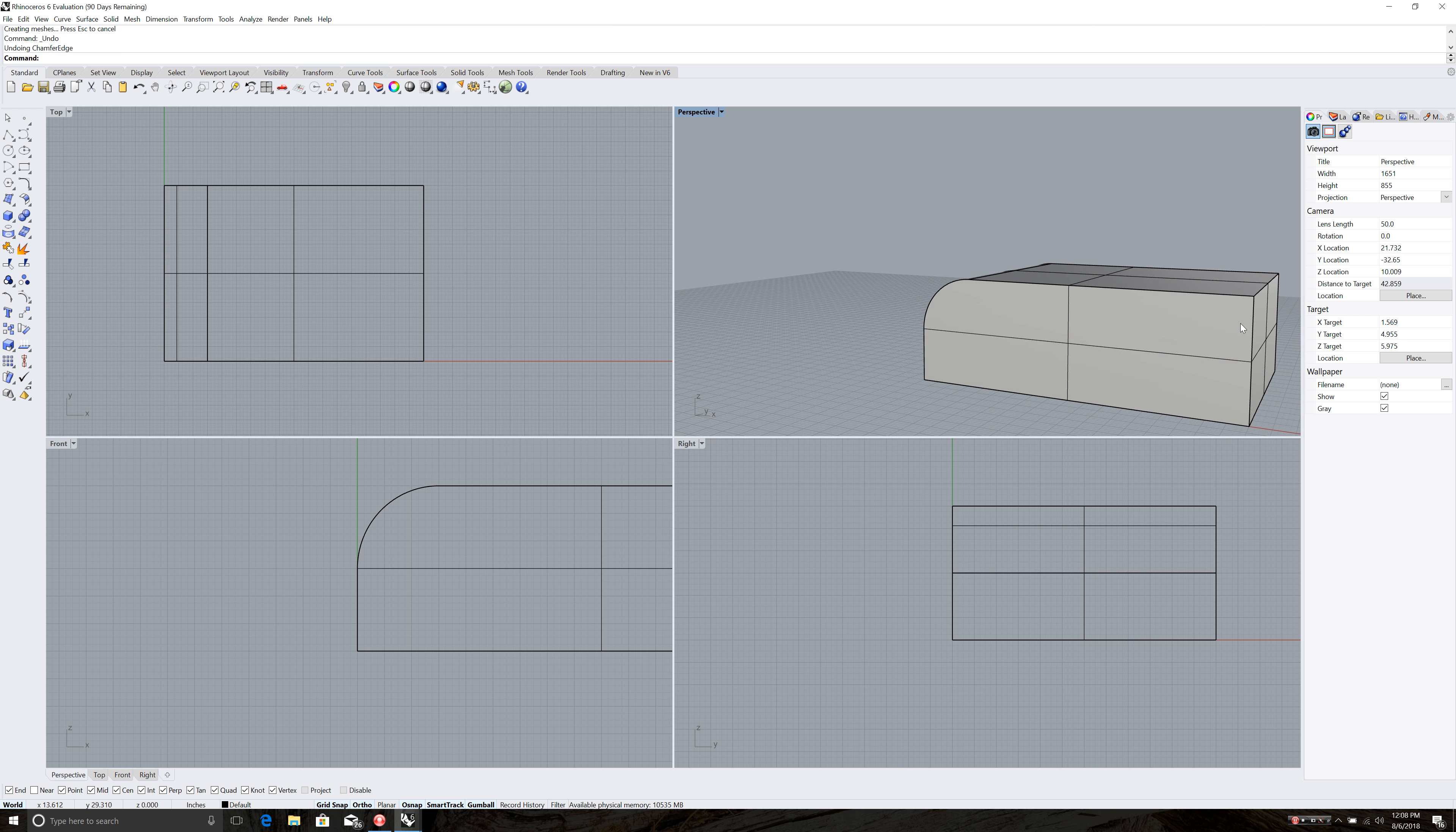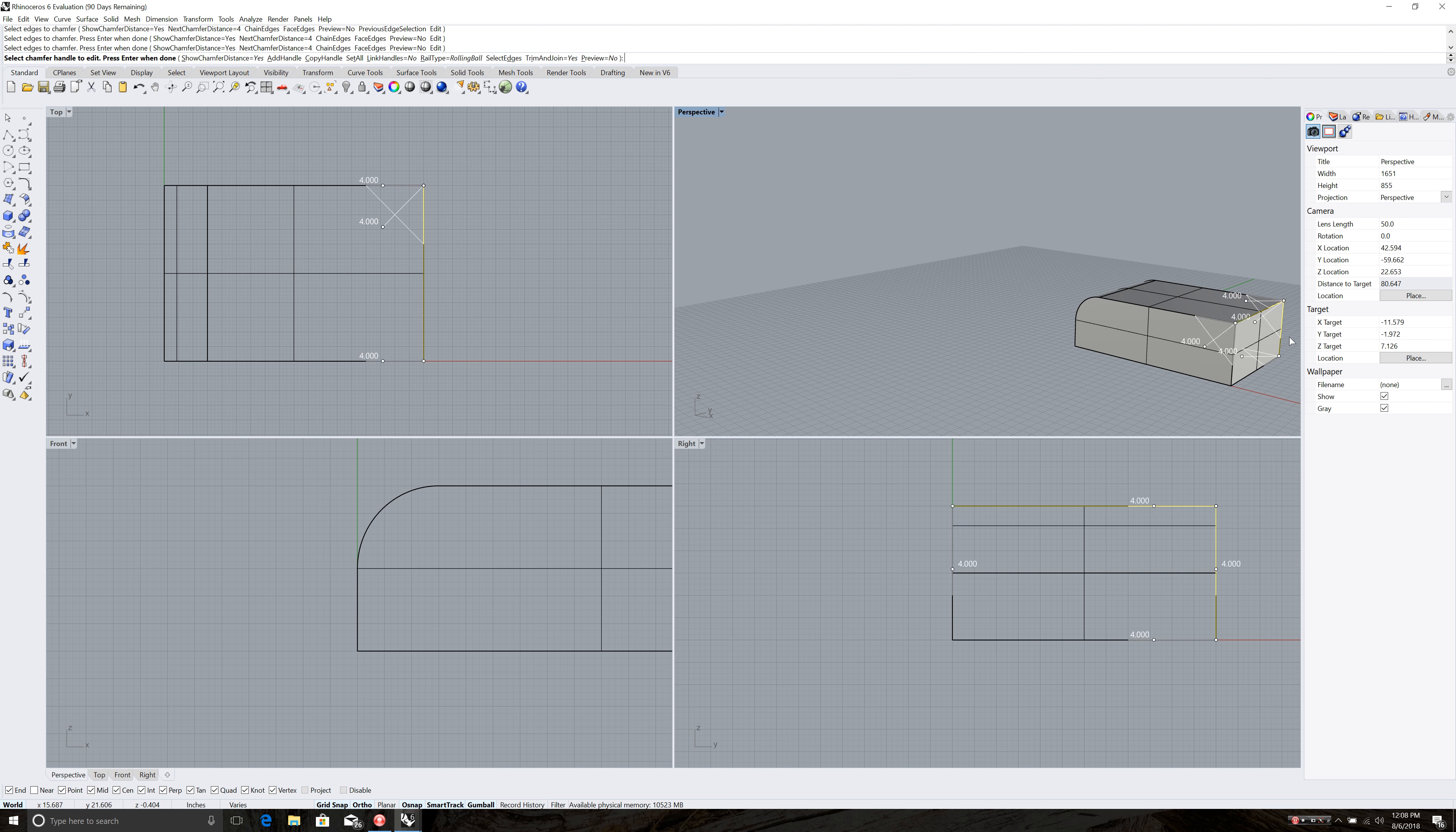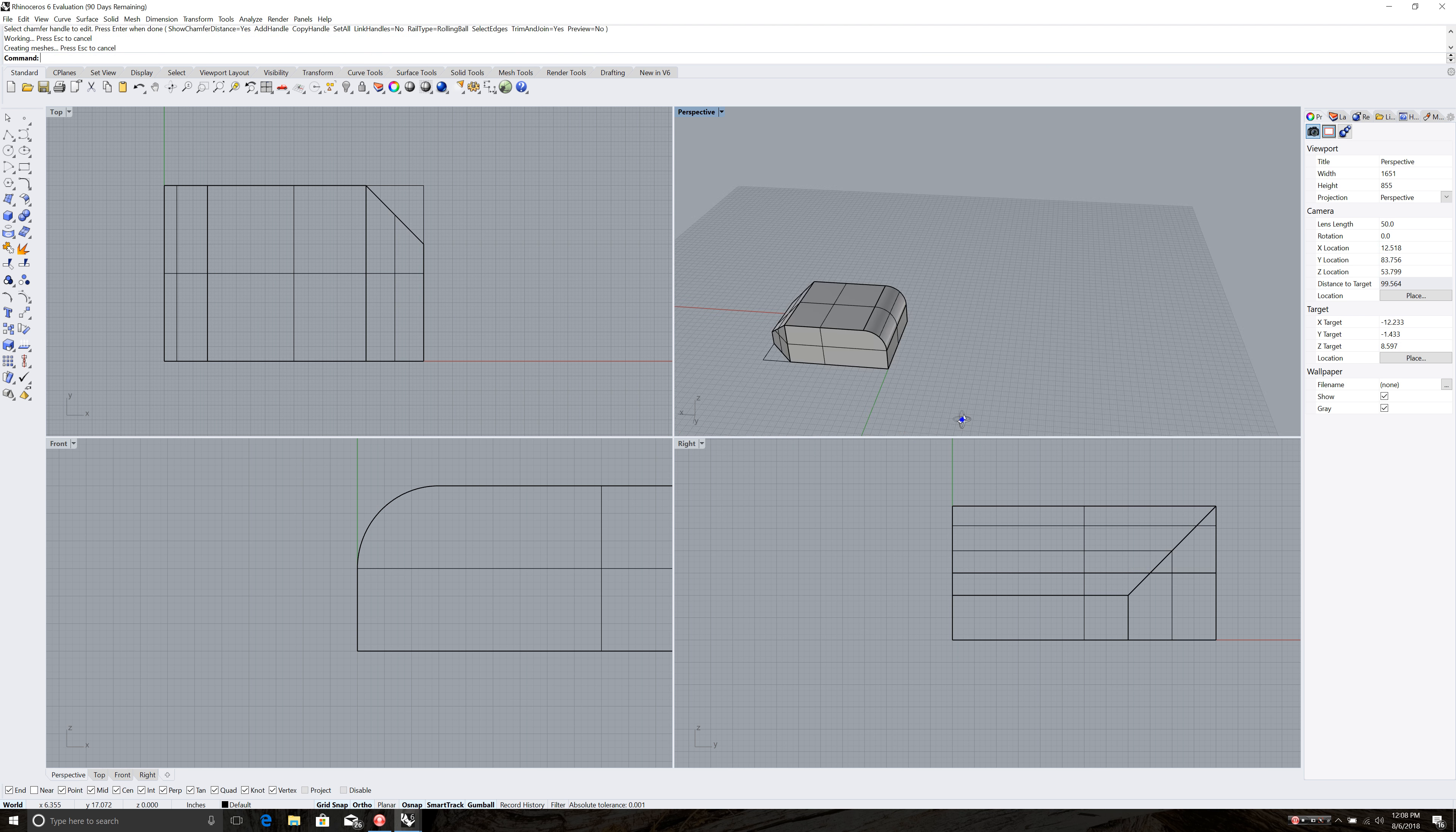Chamfer edge. And you can bring up the last command by just hitting enter. You don't have to type it again. So it'll bring up the last command if I just hit enter, which was chamfer edge. Set it 4. And now I'm going to click on this edge and I'm going to click on this edge. Do them both at the same time. And then hit enter. And that gives me that bevel on both edges that I want.